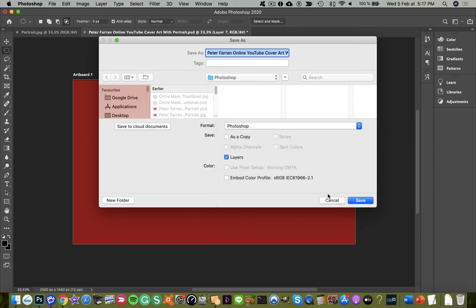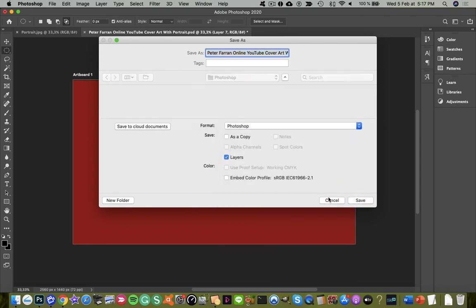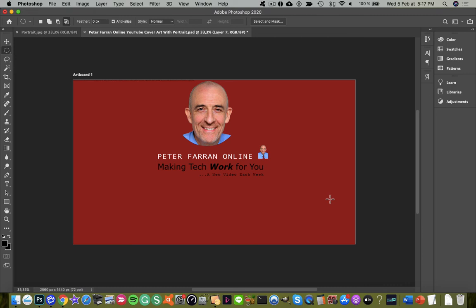So that was a quick guide on how to cut circular transparent masks in Photoshop 2020. Once again, please subscribe, comment and like before you go. Thank you.